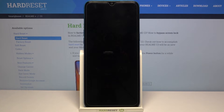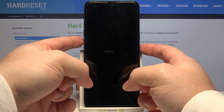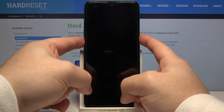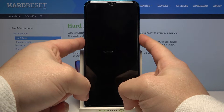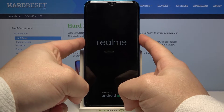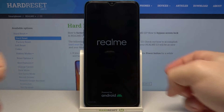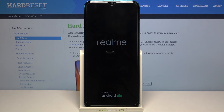After the phone turns off we need to press and hold the power button and volume down button together. Keep holding them until you see the Realme logo on the screen, then release them.